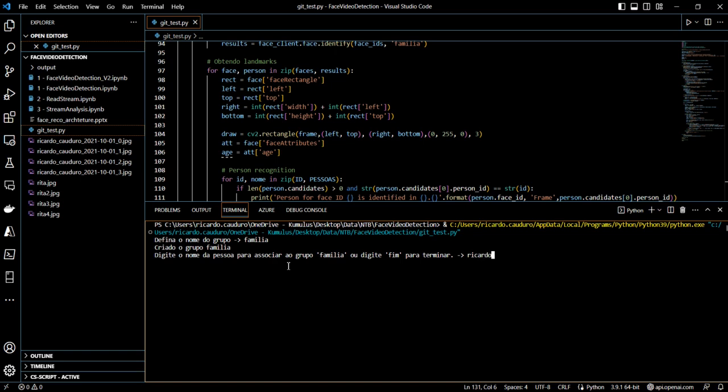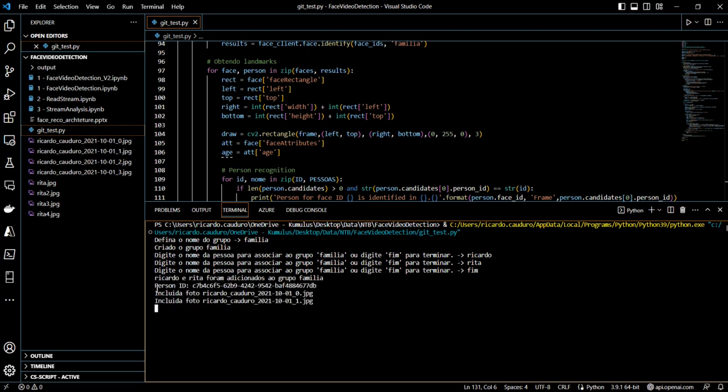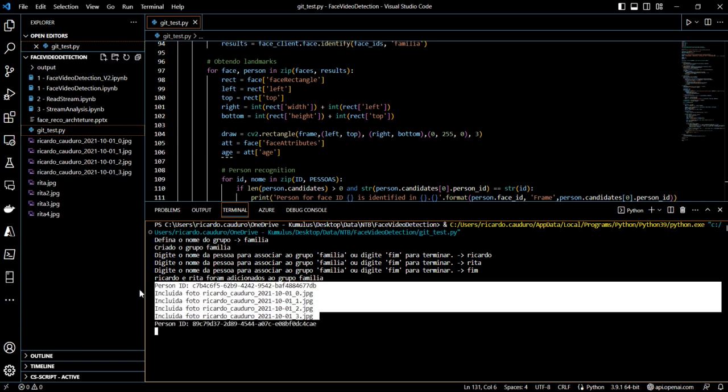In this case, I will add myself, Ricardo, and I'll also add my wife Rita. And that's all. So it's starting to create the persons. Created a person for me, assigned me this ID. Now adding the pictures of myself.